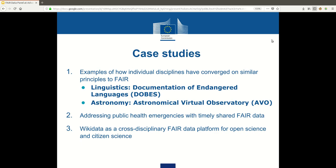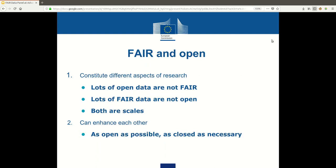In the report, we also looked at case studies. For instance, some communities have already converged on principles quite similar to FAIR, which is the case in linguistics and astronomy. Other communities have looked into the timeliness of sharing, which is for instance the case in public health emergencies. There are also platforms that already fulfill basically all the FAIR criteria, and some of them come from outside of the research enterprise. For instance, Wikidata is a FAIR data platform that can be used for open science and citizen science. The relationship between FAIR and open is often unclear.